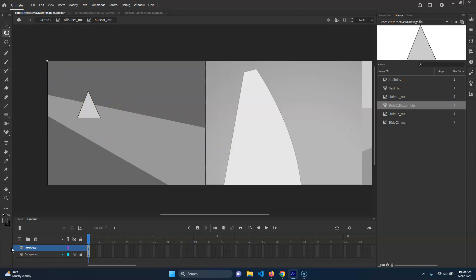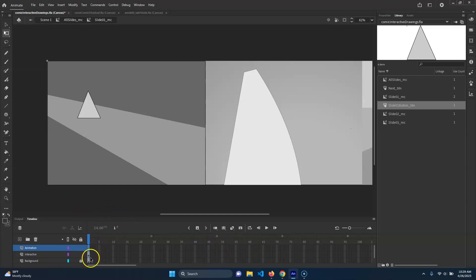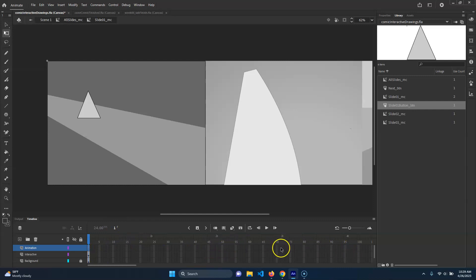So again, this is just as an example. I'm going to make a new layer and I'll call this the animation. And what I'm going to do is we're going to take these frames. I don't know how long I want it to take — let's say it takes three seconds.